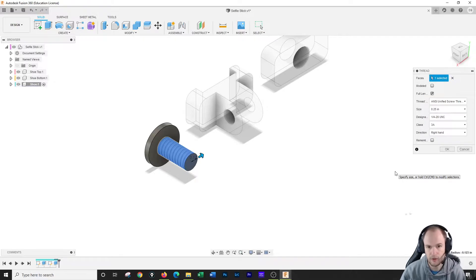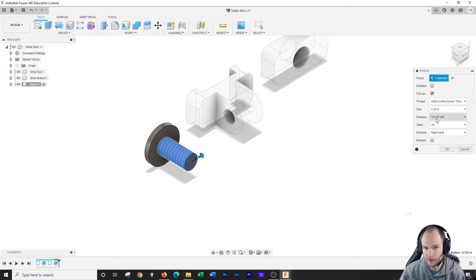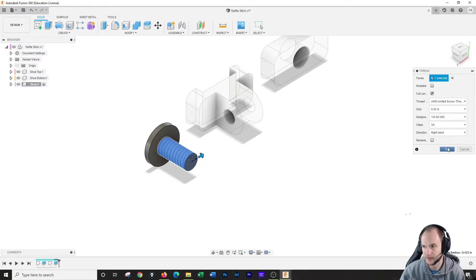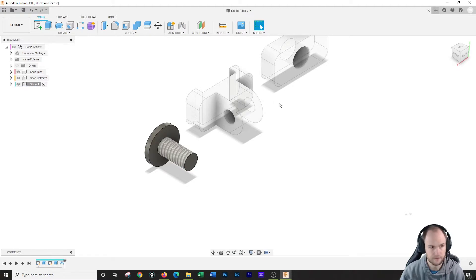I'm gonna click on this, and I want this to be .25, quarter 20, coarse thread, 3A, right hand. Excellent. Click okie dokie.